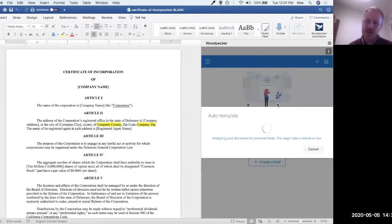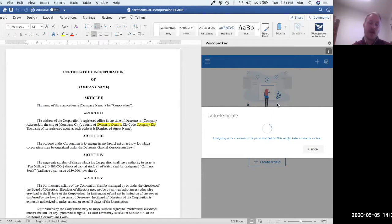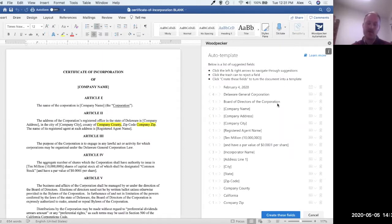So what auto-template does is it's going to look for a bunch of different things. It casts a very wide net. It's looking for terms that have either been identified by a human as variable, for example things in brackets, curly braces, carrots around them, highlights, underlines, things like that.